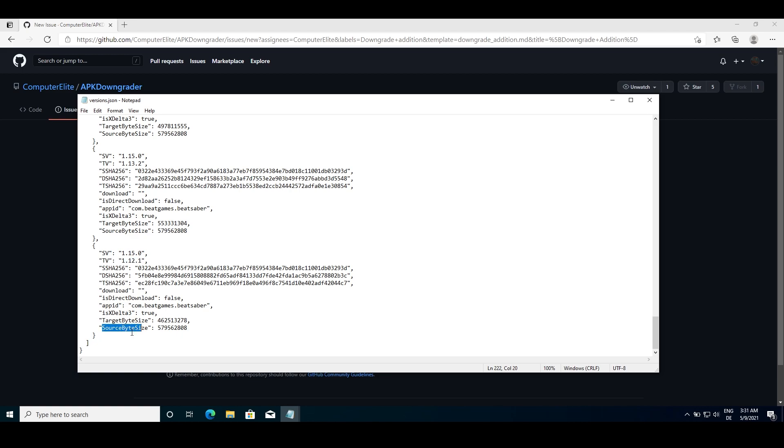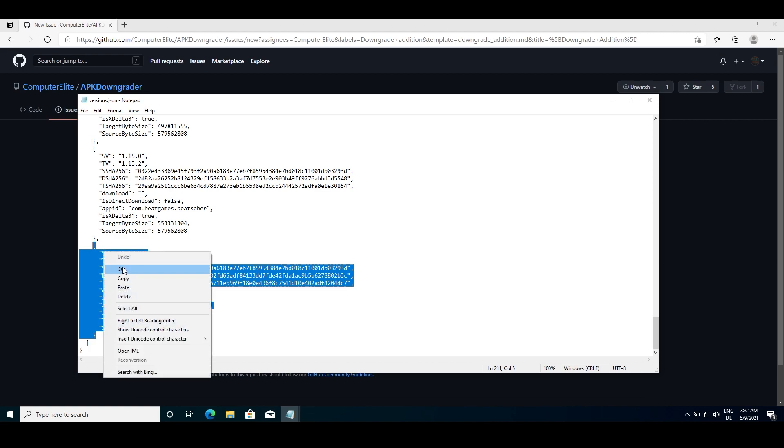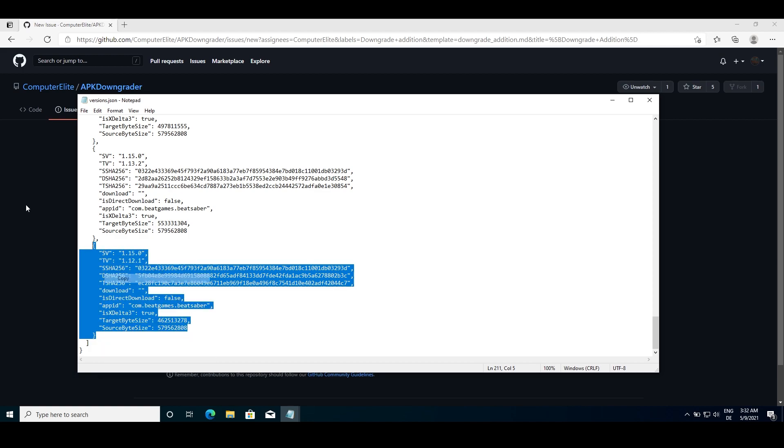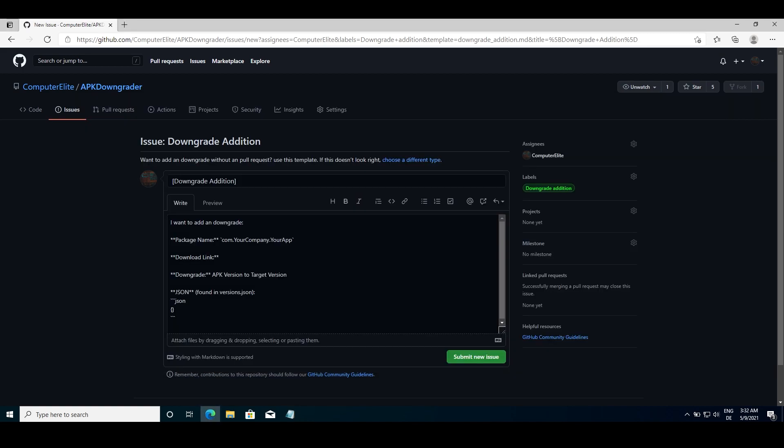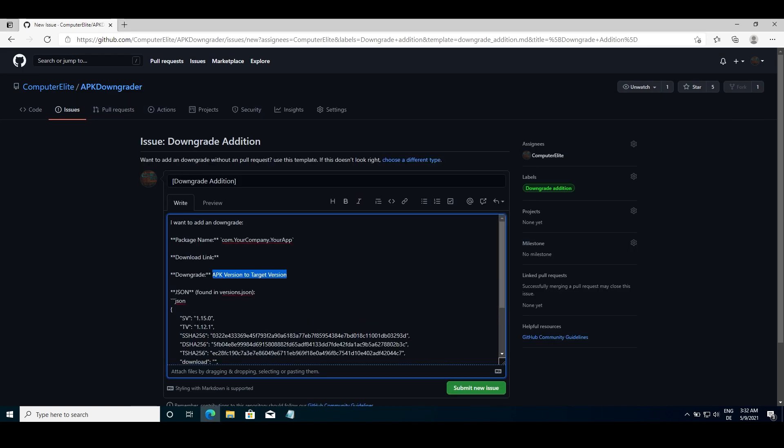Copy the section until source byte size followed by numbers and paste it into the part which has two curly brackets in the issue. Then add your download link, create the issue and Computer Elite will review it and add it as soon as he can.